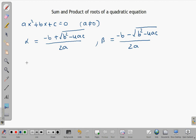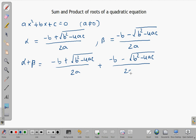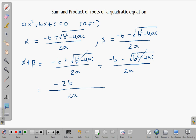Now let us find the sum of the roots, which is alpha plus beta. Since the denominators are the same, we can add the numerators and place them over the common denominator. The positive square root of b squared minus 4ac and the negative square root cancel out, so that leaves negative 2b.